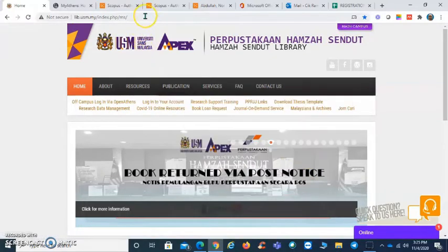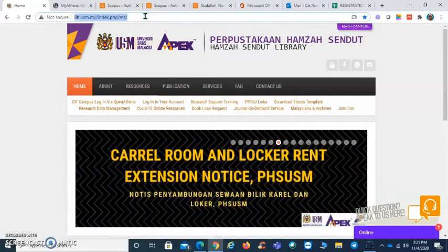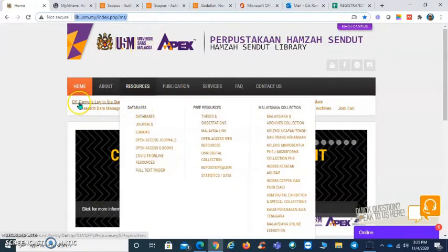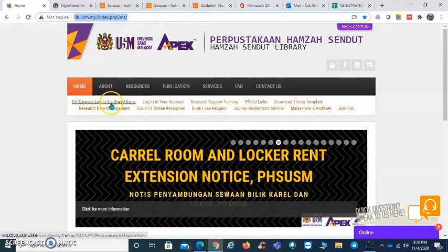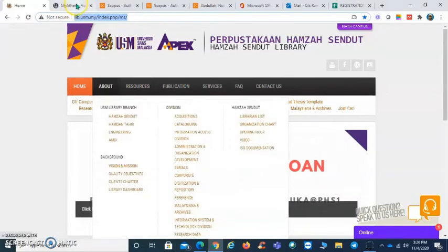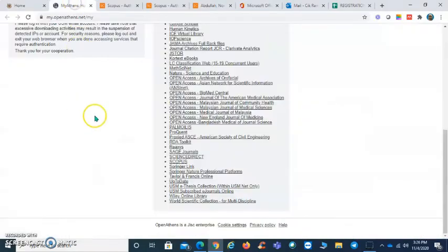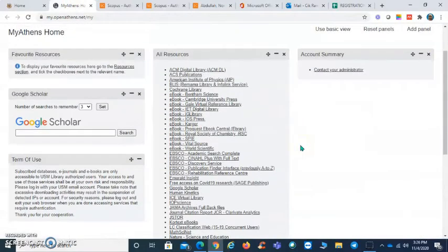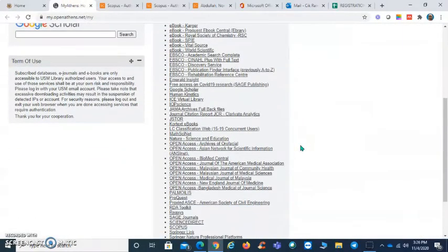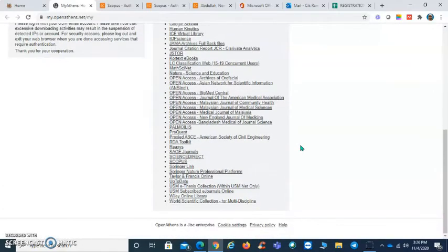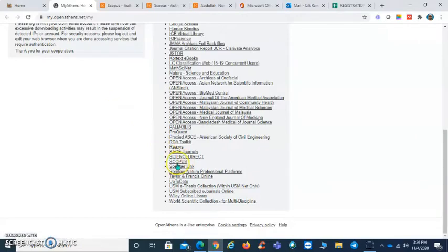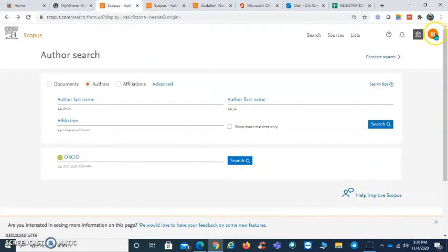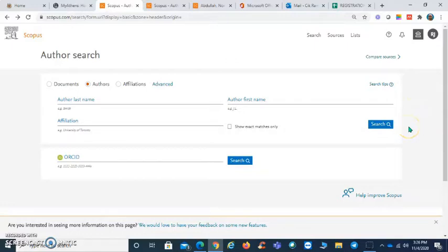First, go to the library website and click on off-campus login via Open Athens. You will be given a list of resources, and you have to scroll down to find Scopus. Click on Scopus and make sure you log in using your USM email address.